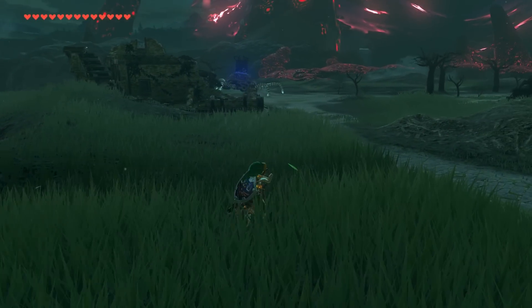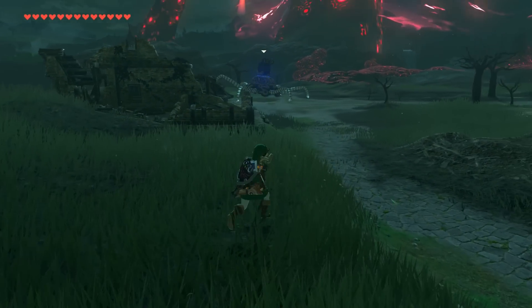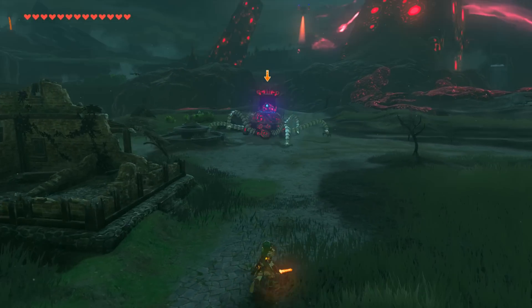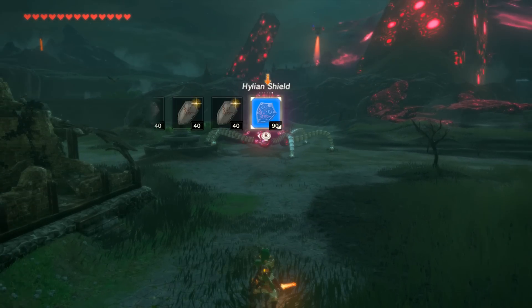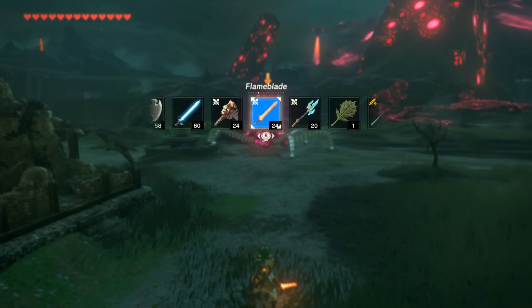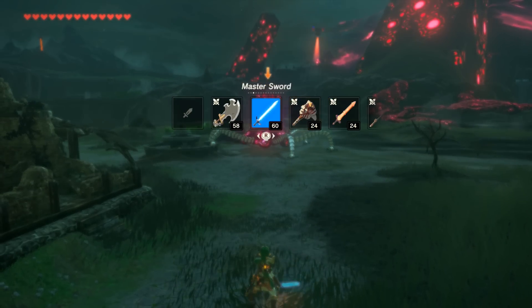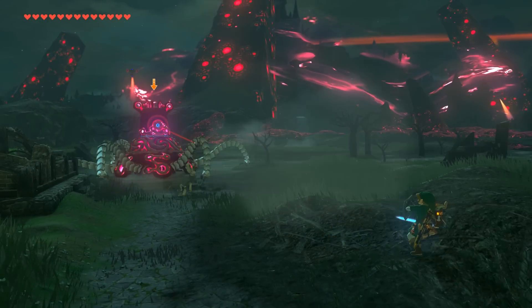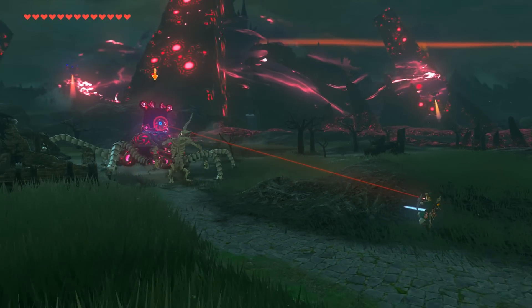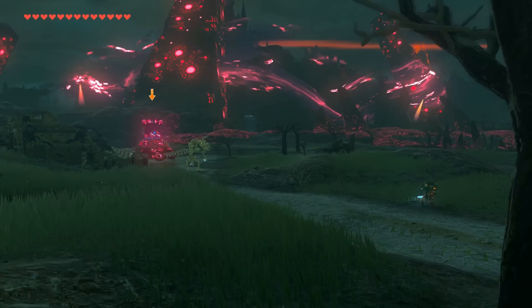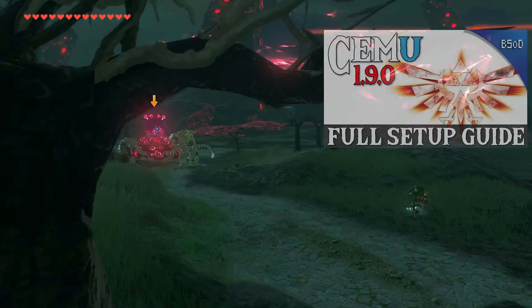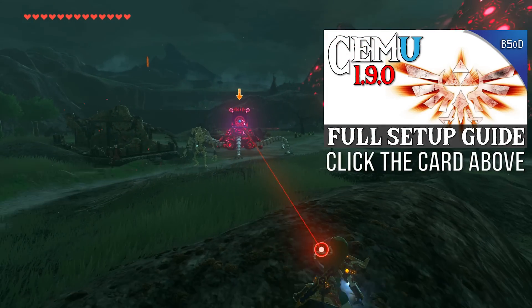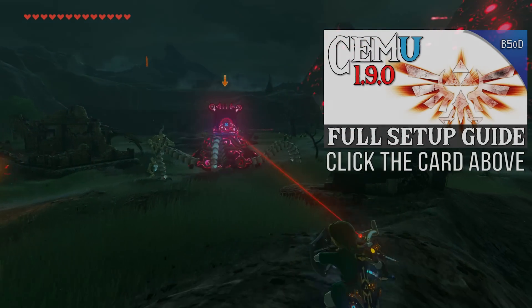Hey guys, what's up and welcome back to BSOD Gaming. CMU 1.9.0 has been released to the public — the link is down in the description. Whilst you download and get ready to install it using this setup guide, let's go over some of the changes that have occurred in this version.